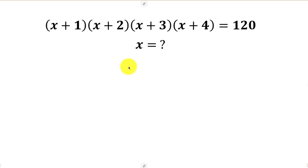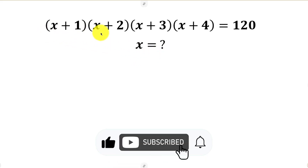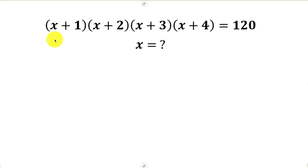Welcome back to the channel. We have this interesting question that says find the value of X in this equation. Now questions like this, it is either we rearrange them or not. So how do we know if we're going to be rearranging or not?